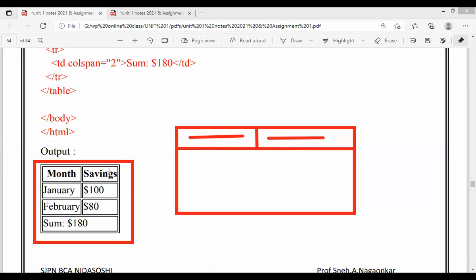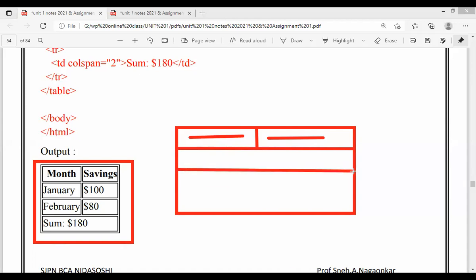I have four rows including the TH row. After the first row, I go for the second row. In that TR I take two TDs — one is for January, one is for $100. Then I close the TR and go for the third row. In that third row, again I take two columns or two TDs — one is February, another is for $80. Now I want to frame this data — the sum $180.